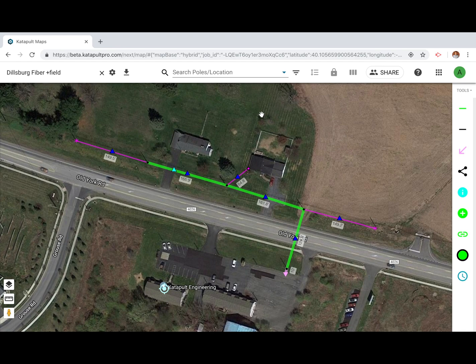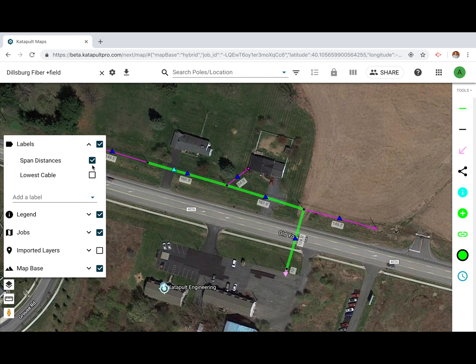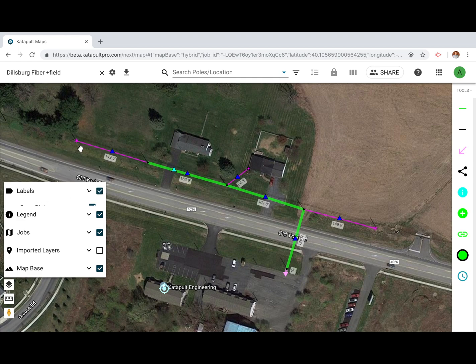In the lower left hand corner you'll find the map settings. Here you can set which labels you want to appear on the map, view the legend, manage imported layers, and toggle between different map bases.